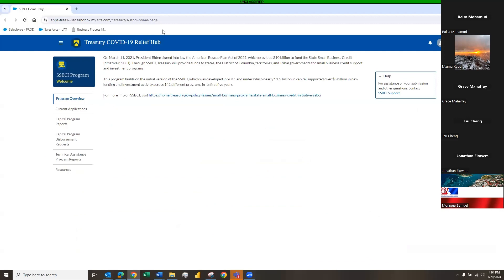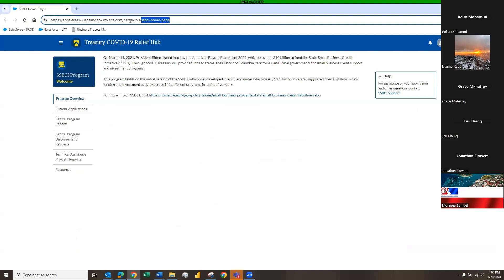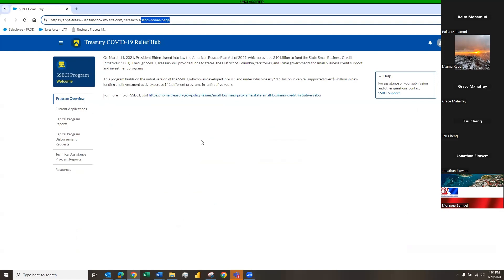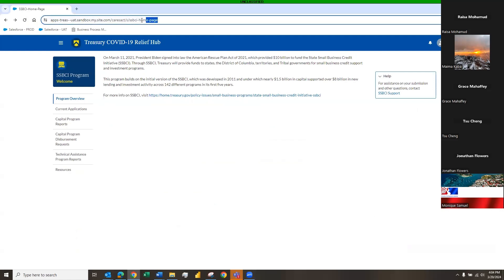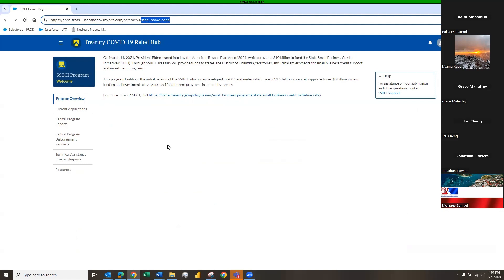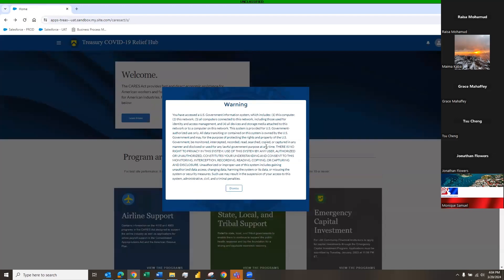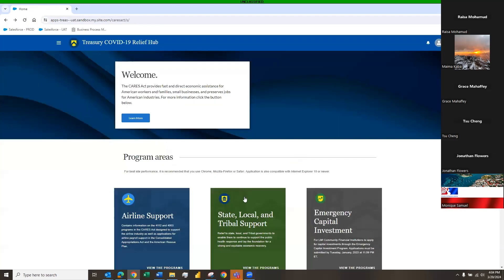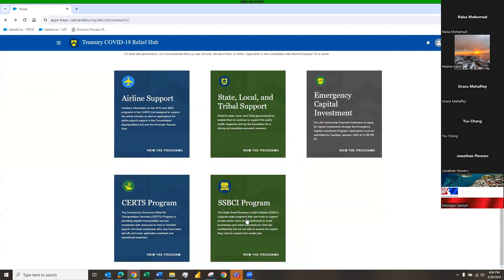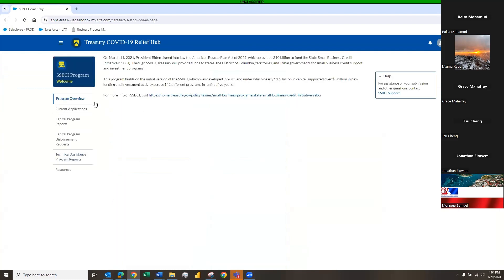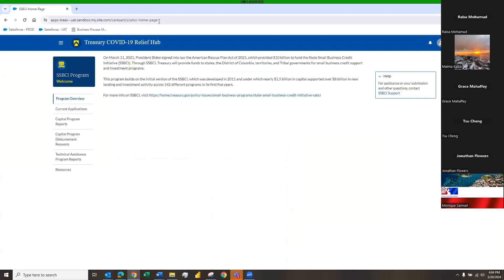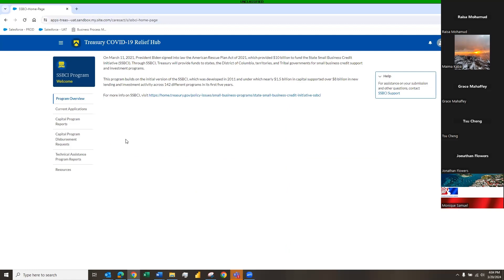The link I put into the chat has a suffix of 'ssbci-home-page' — that's the page that link is going to take you to. If you have a link that does not have that suffix, you will be sent to a different page, and you would simply click 'Dismiss,' then scroll down to the green SSBCI program tile, click that, and it takes you right back to the correct page.